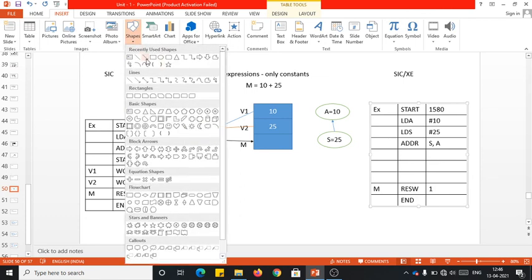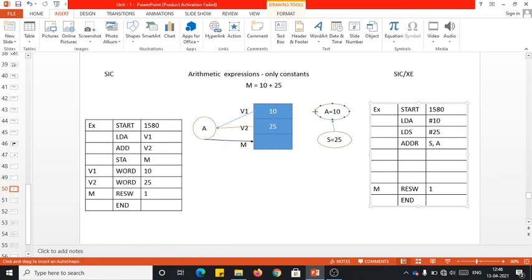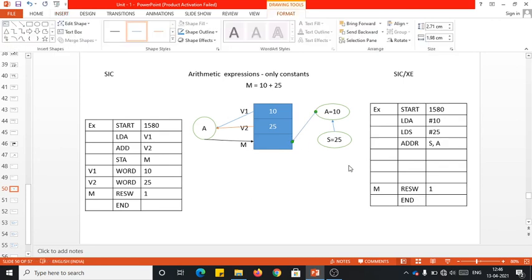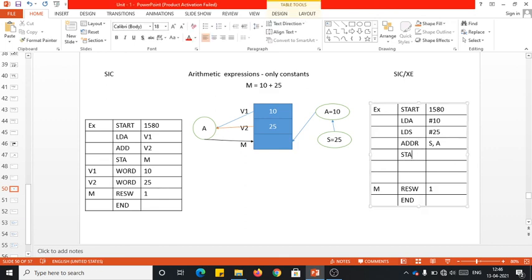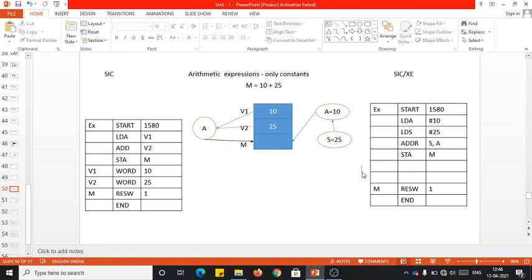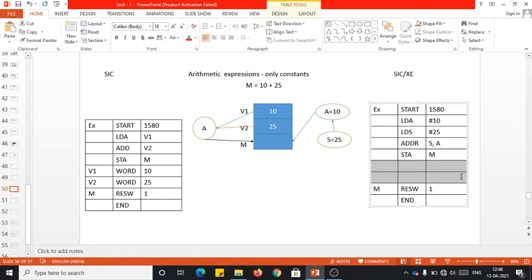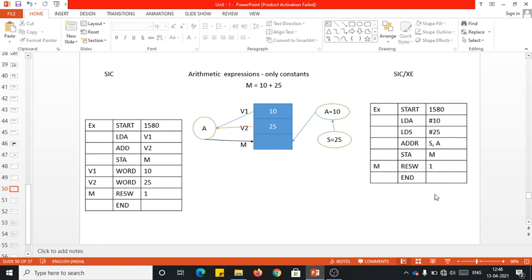The result in the accumulator is then pushed onto M, which is the memory space holding the result. So we initialize A to 10, S to 25, perform ADDR S comma A, then STA M to store the result. In SIC-XE, you only need memory space declared for M, not for the two constant values. This is the complete SIC-XE code snippet for performing addition between two constant operands. Thank you, see you in the next video.